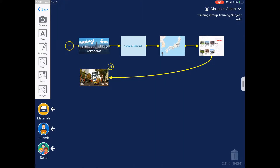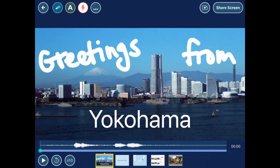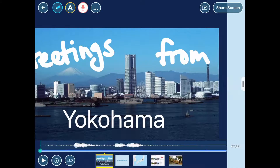Once cards are connected as a group, they become a playable slideshow, like a PowerPoint presentation deck. To start full screen preview, I just tap the first card. I can swipe through the cards to move back and forth.